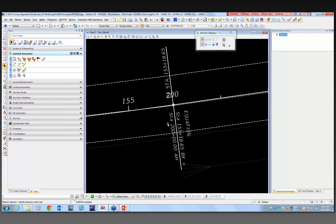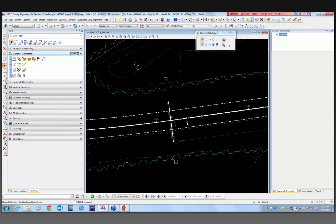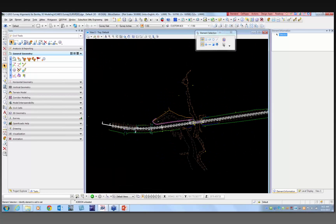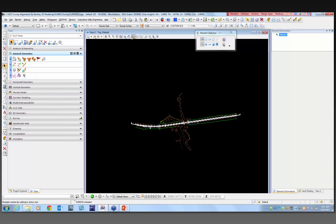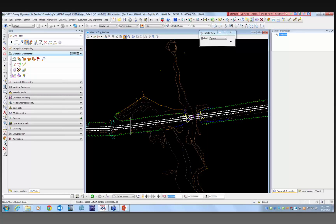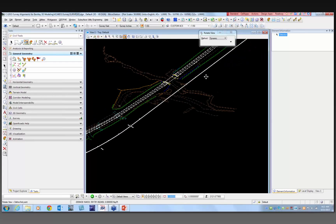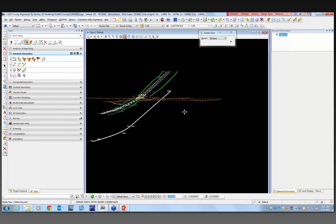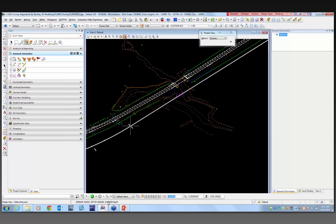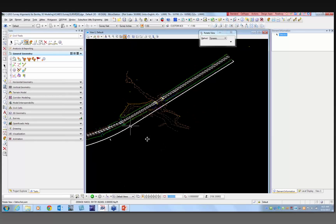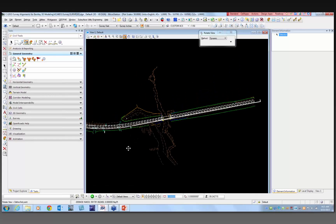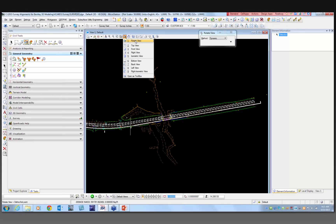It has a station equation right where I put it, which is an easy way to go back and forth between your horizontal geometry alignments and your GPK file and get those station equations in. Also want you to note that this alignment is a 2D element. If I rotate this, you're going to see that the alignment is actually at elevation zero — the Z coordinate is zero. So this is a 3D file with a 2D alignment attached, and it's ready for delivery to design.